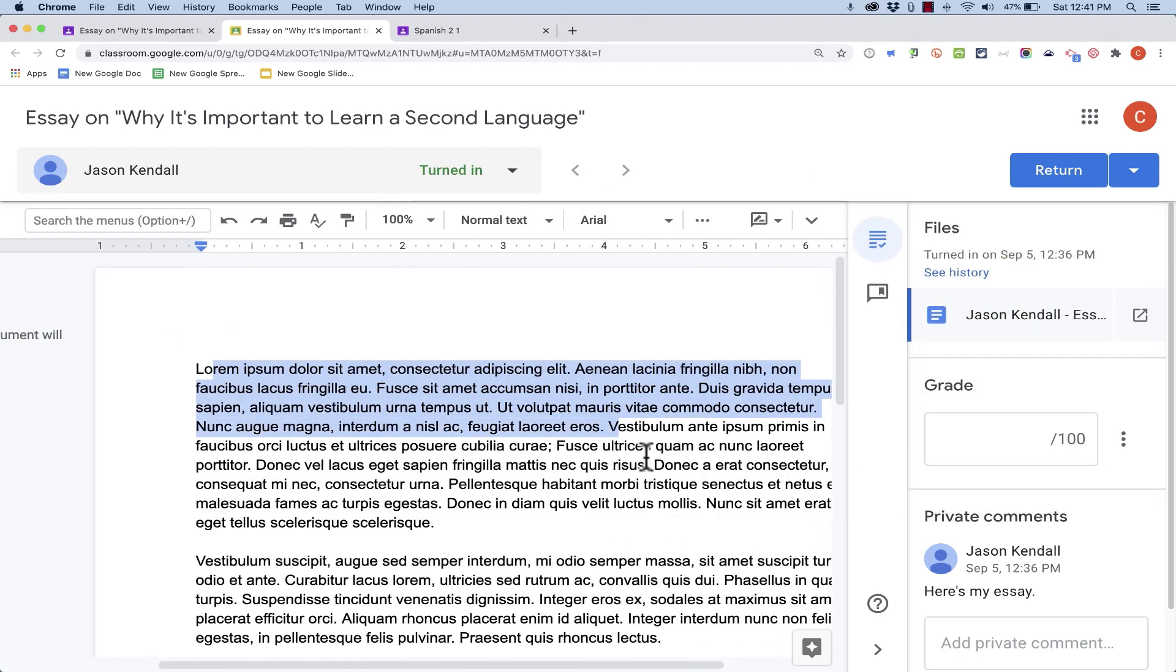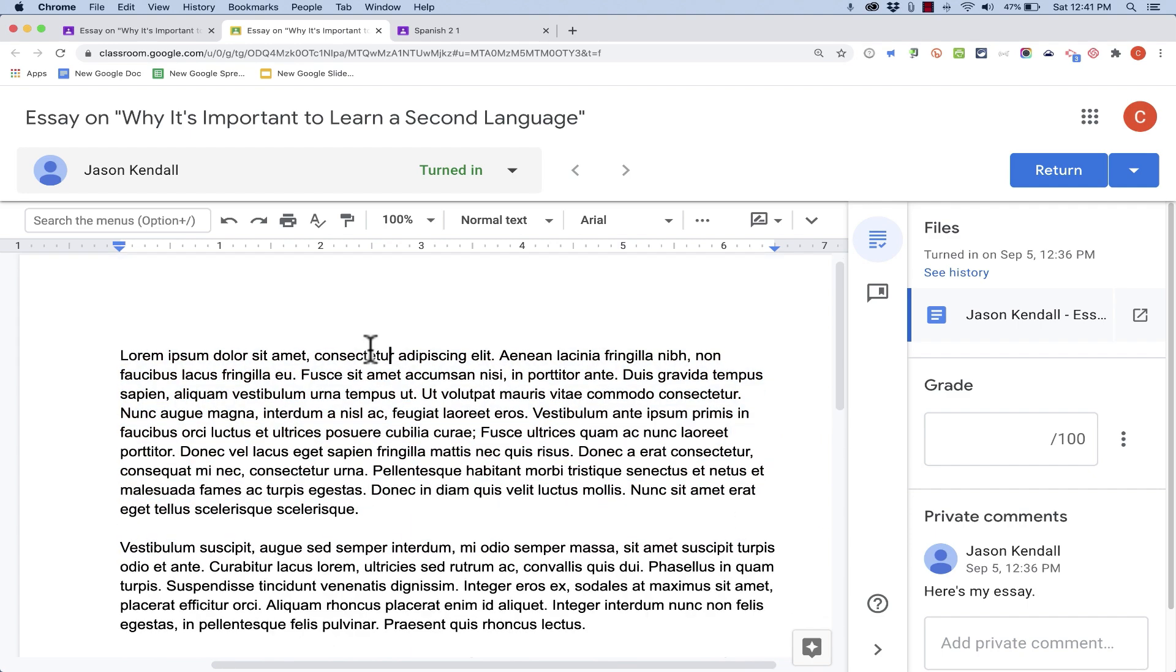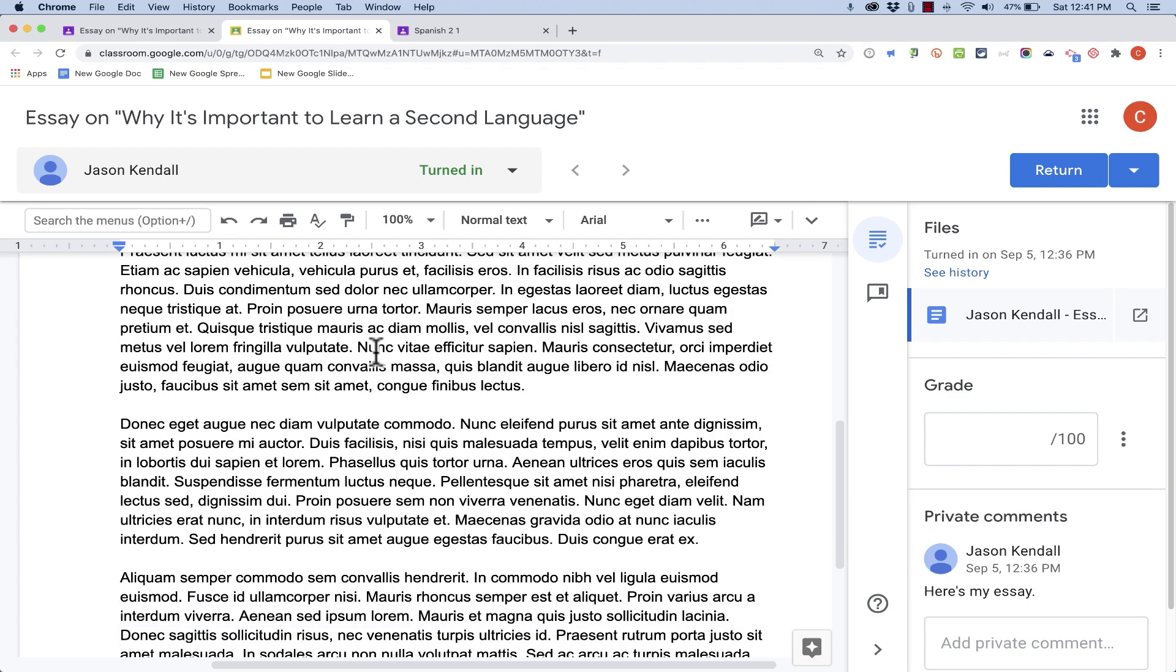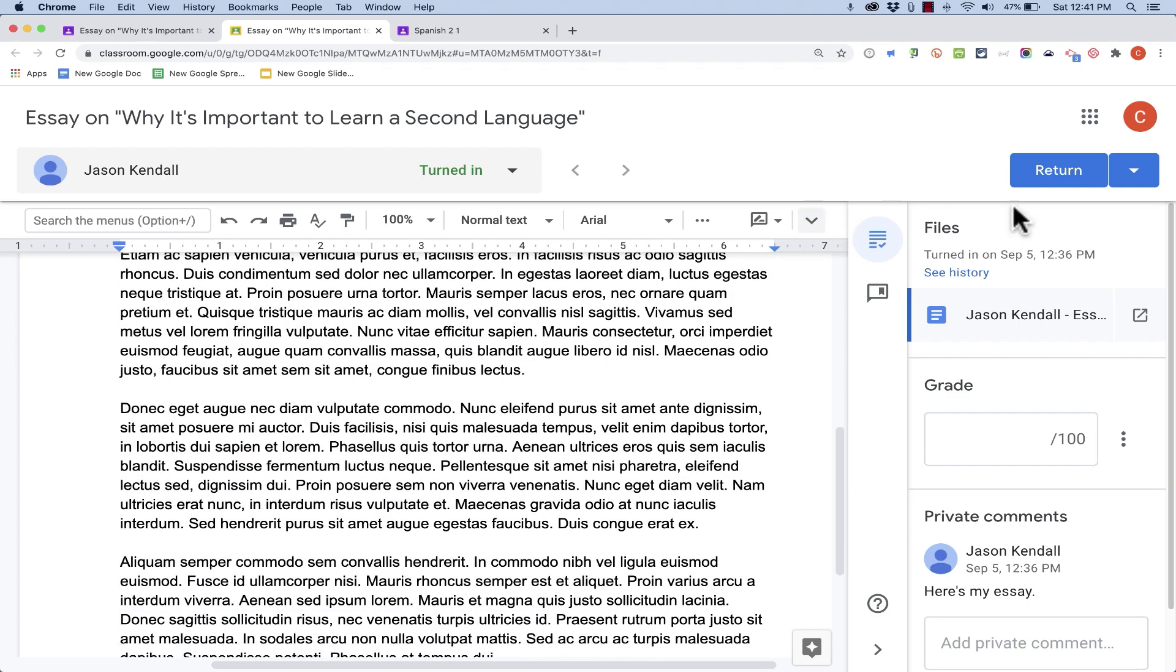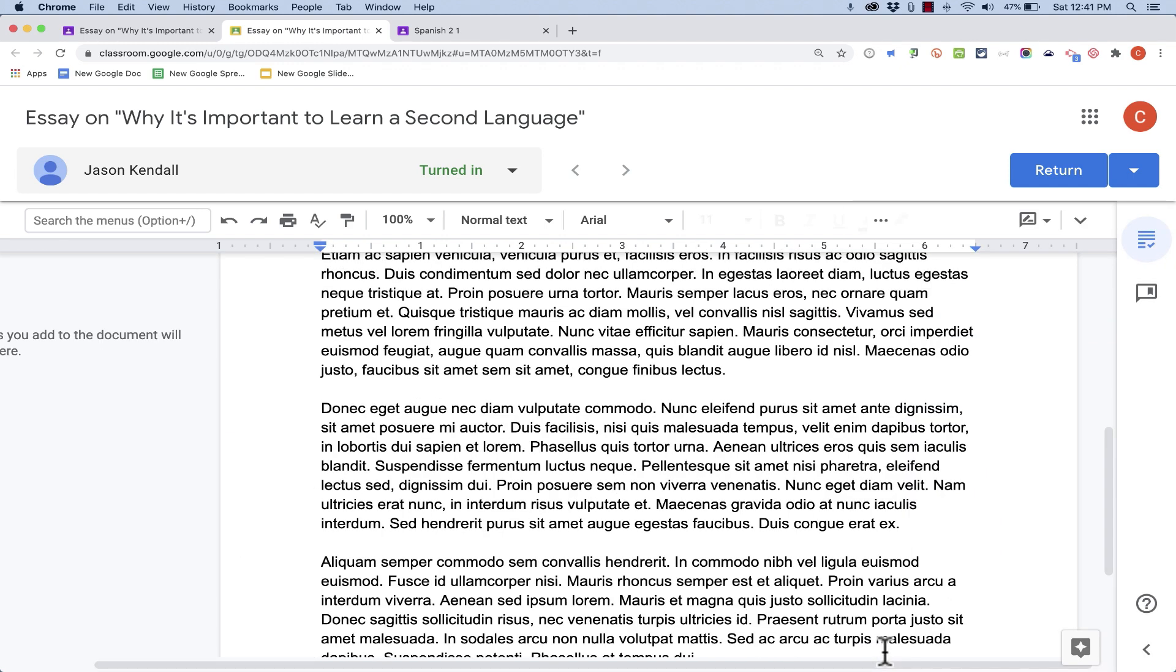So here I can see the student work, which is in this case a five-paragraph essay. And then over here on the right, I have a panel. Now sometimes this panel gets in the way. It's a very useful panel with lots of features and tools. But if it ever does get in your way, just click this button here to collapse the panel to move it out of the way.